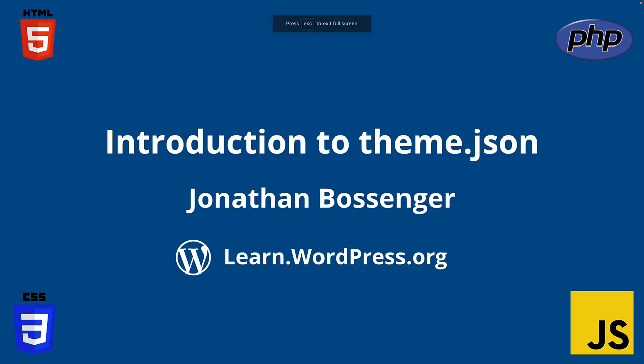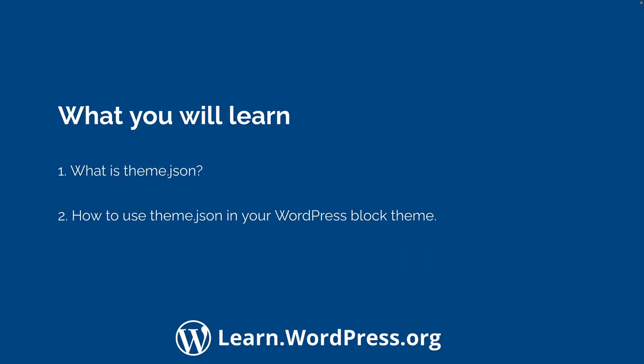Hey there, and welcome to Learn WordPress. In this lesson, you're going to learn about the theme.json file that allows block theme developers to define theme settings and apply those settings to the elements of the theme.